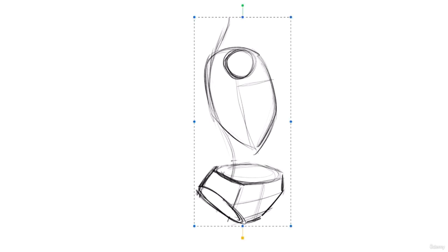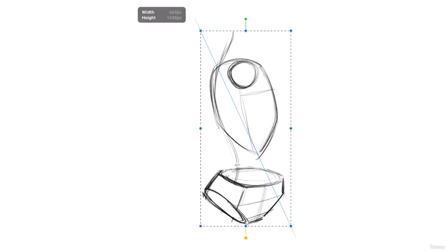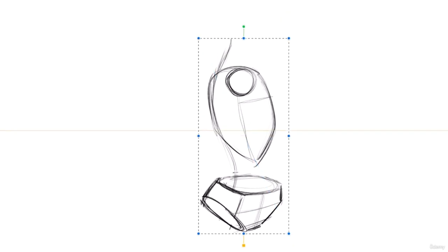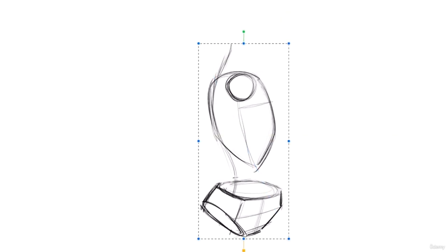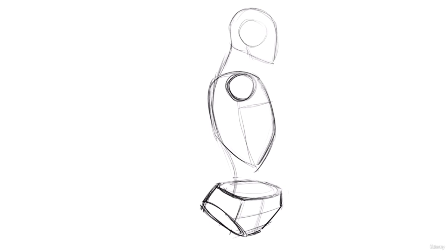So now let's go ahead and attach the head. I want the head to be facing away.